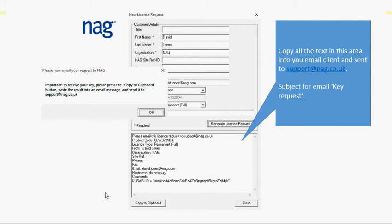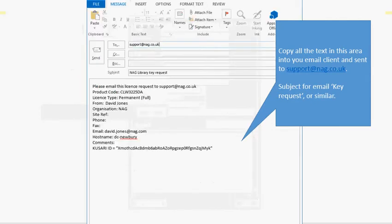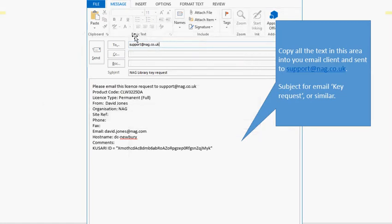Copy that to the clipboard and drop it into your email client. Address it to support at nag.co.uk.